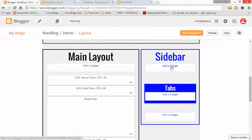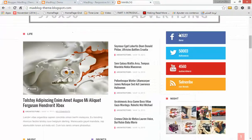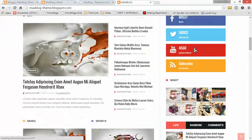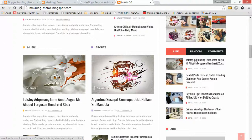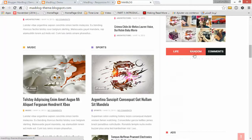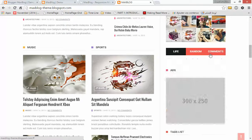Now let's go to the sidebar. In the sidebar we have three sections. The first section is at the top of the Tabs widget. The Tabs widget is this widget here — we have three widgets in it.